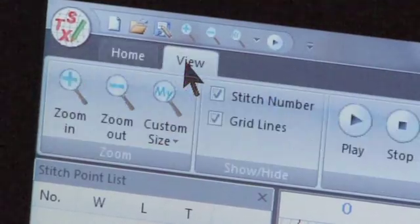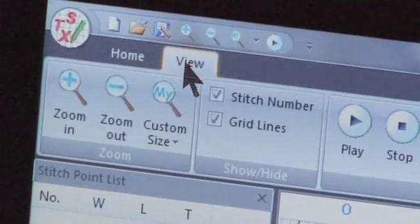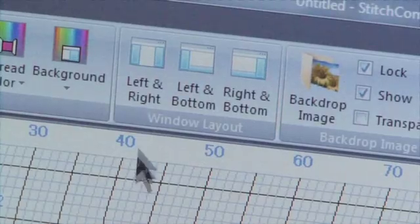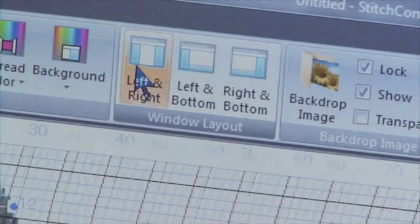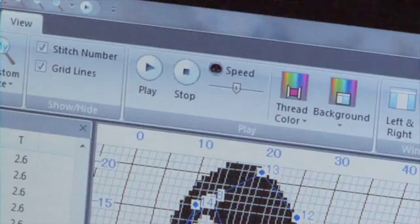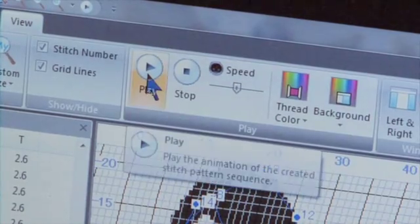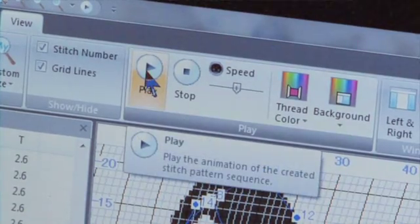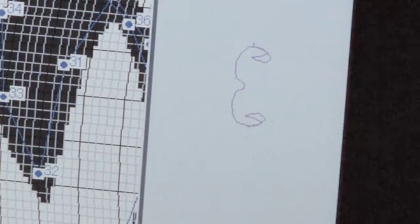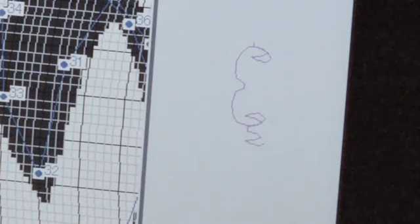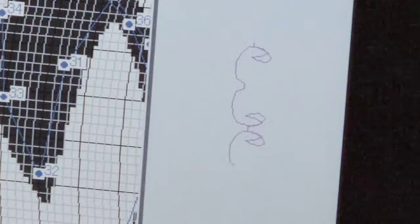Go into View. Under Window Layout, click Left and Right. Click the Play icon. This will play an animation of the stitch being stitched out.